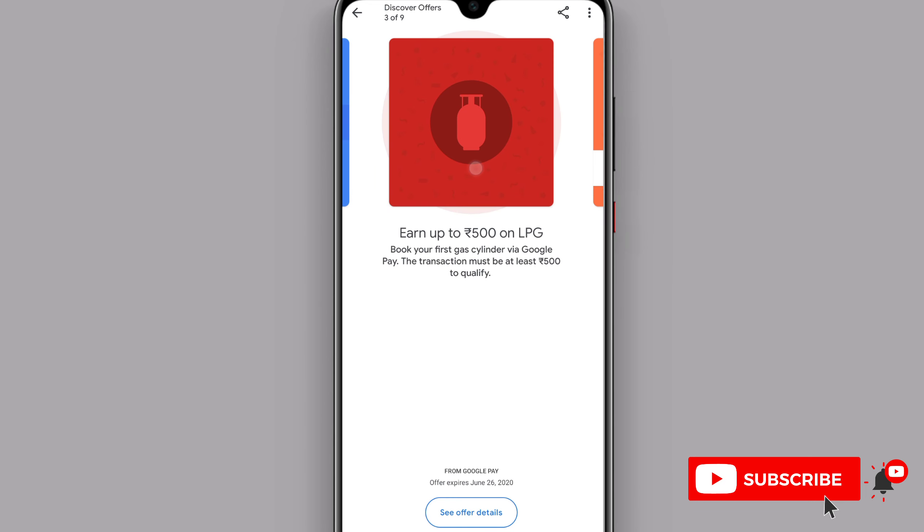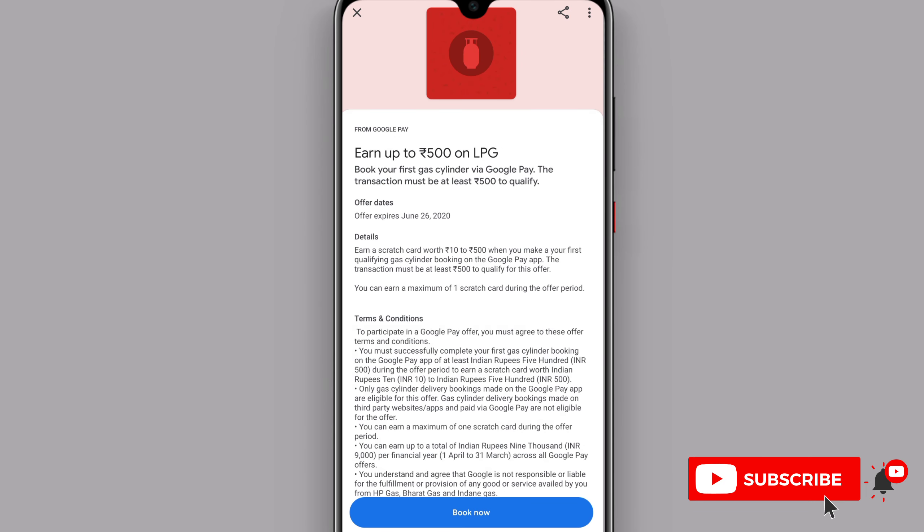The next offer is to get up to 500 rupees. You will get a scratch card and I will show you. The scratch card ranges from 10 to 500 rupees. If you get a scratch card for 50 rupees, you will get that cashback.